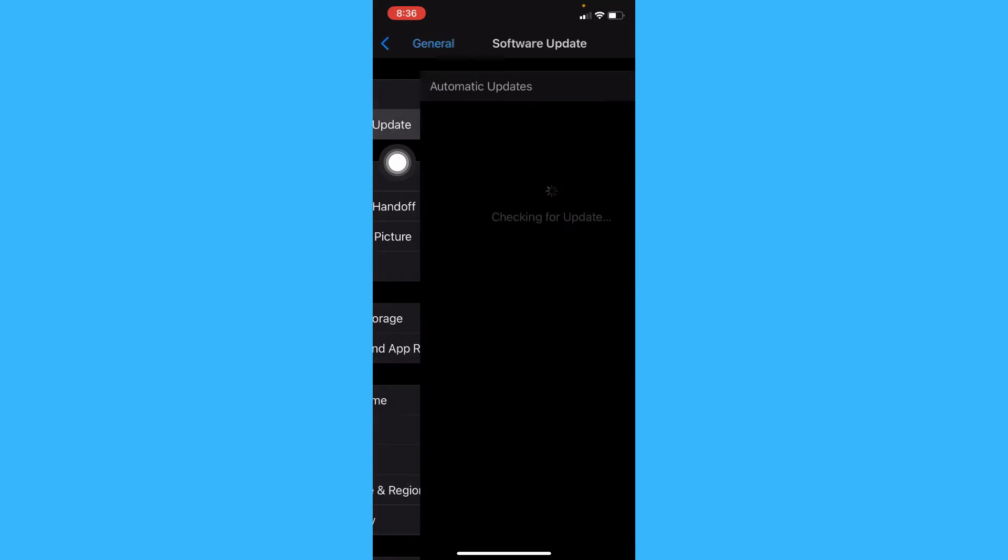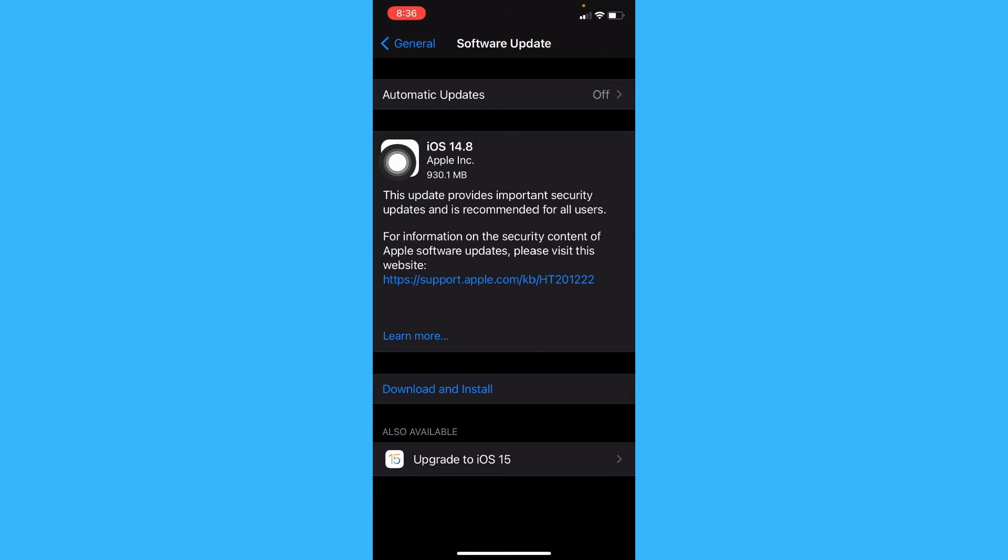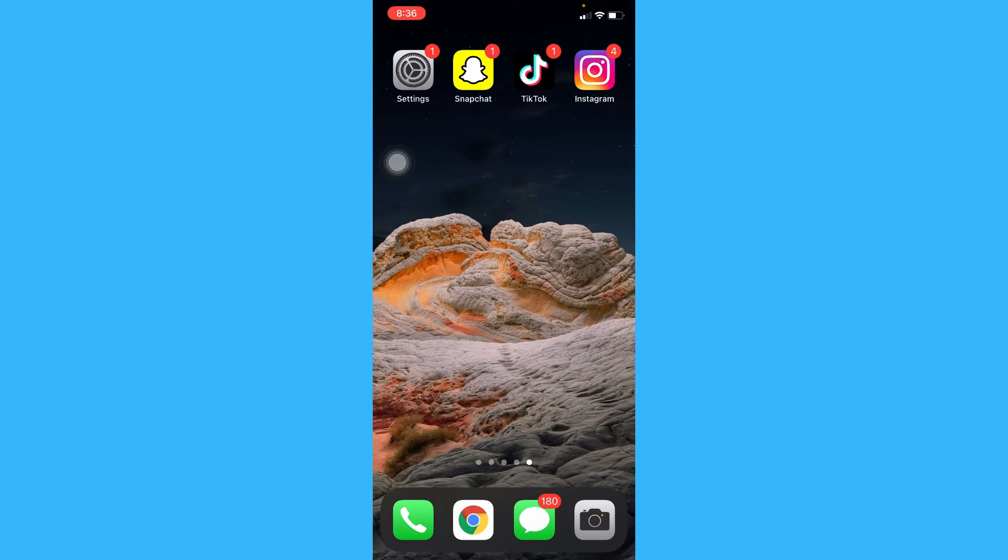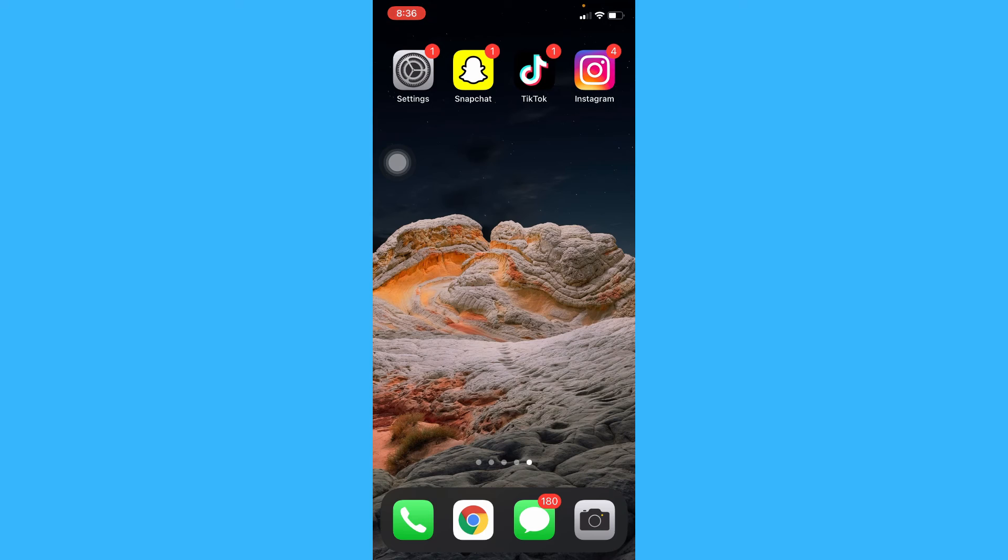After doing one or all the steps I have suggested, your problem should now be solved. If not, please contact Apple support or go to the nearest Mac center or Apple center near your location.